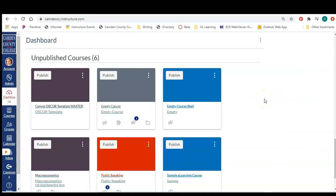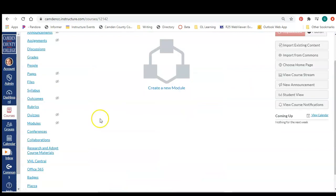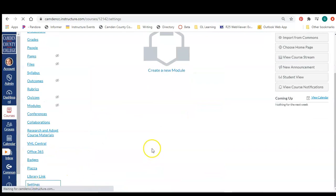It's most likely going to be in your unpublished courses section on your dashboard. Once again, you're going to go to the settings in the course.